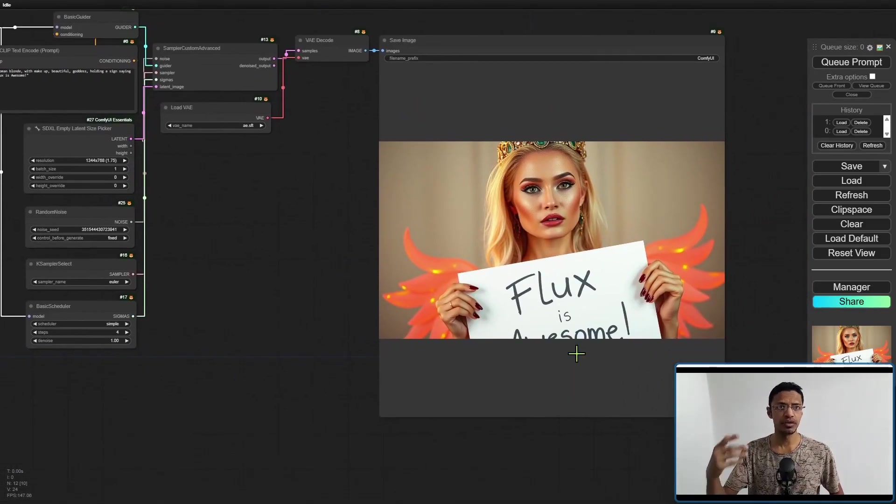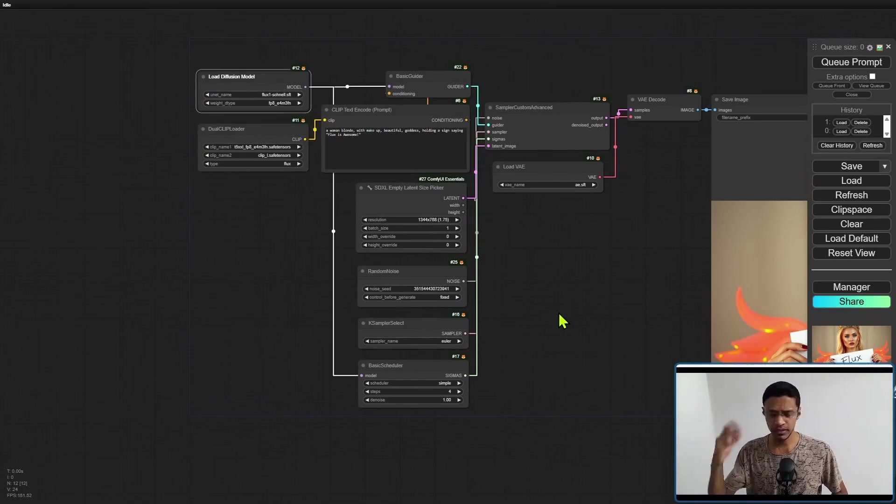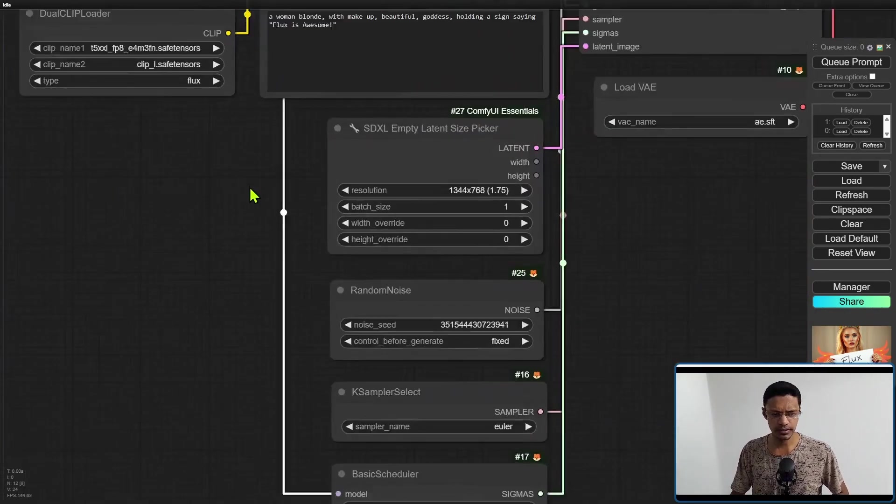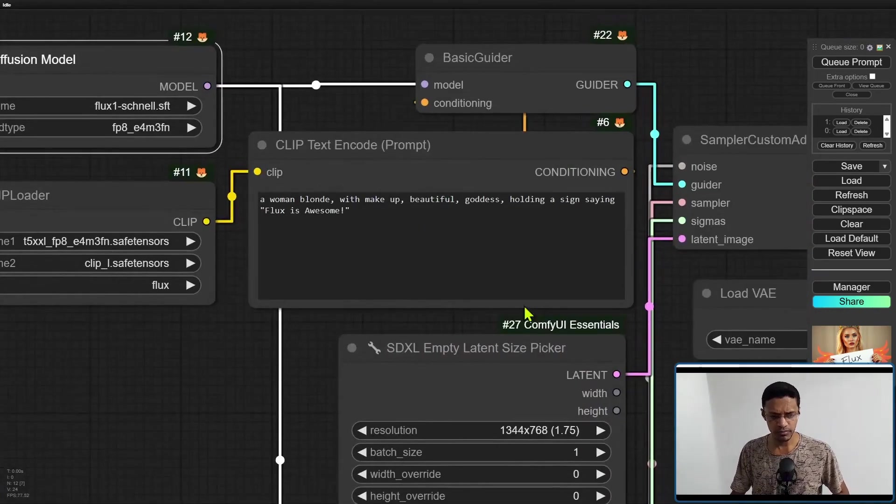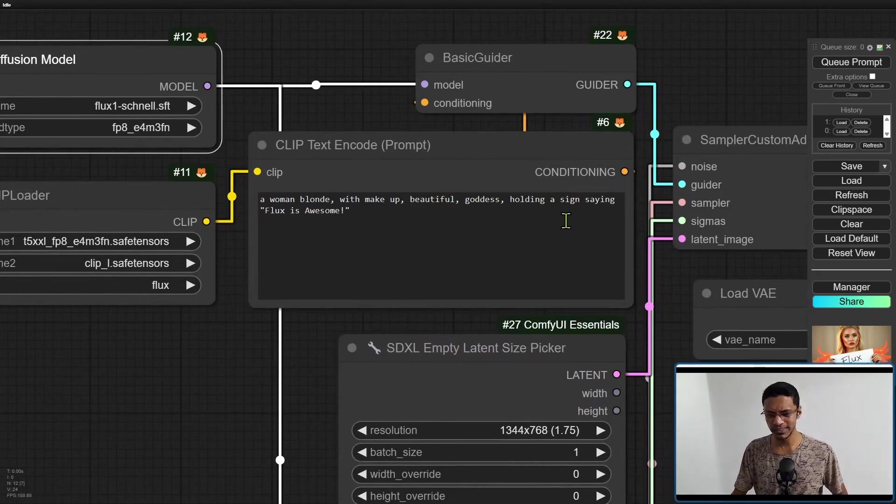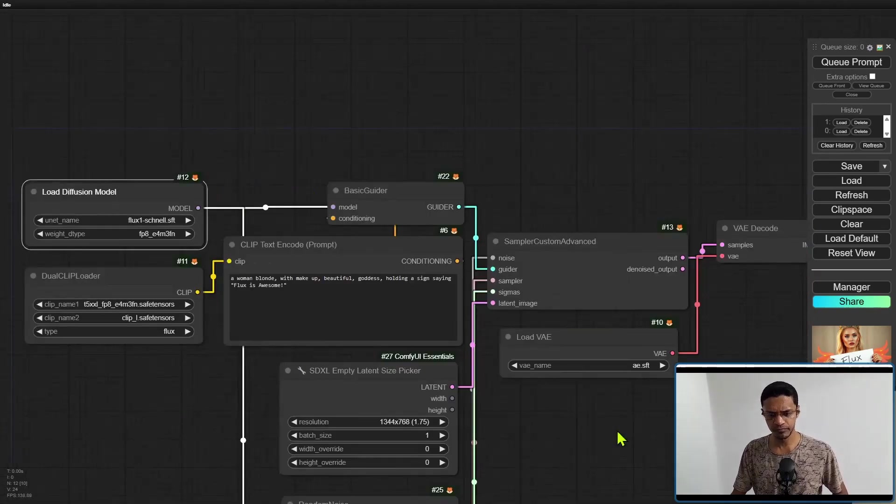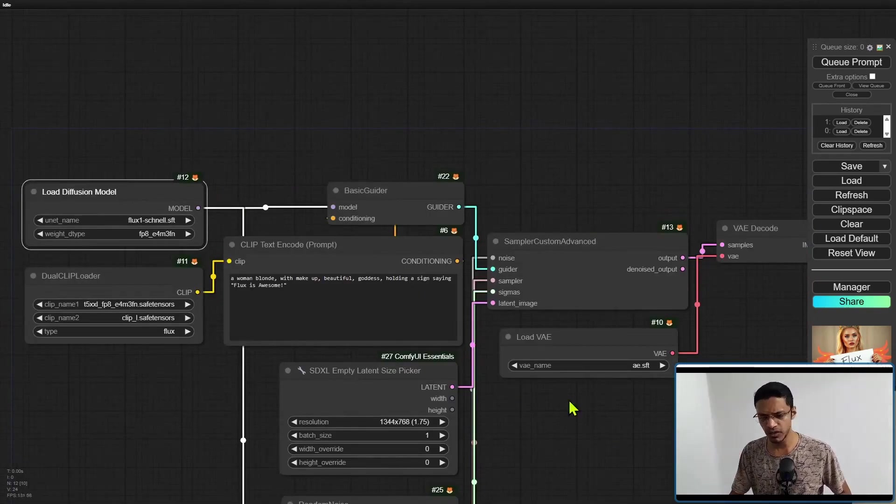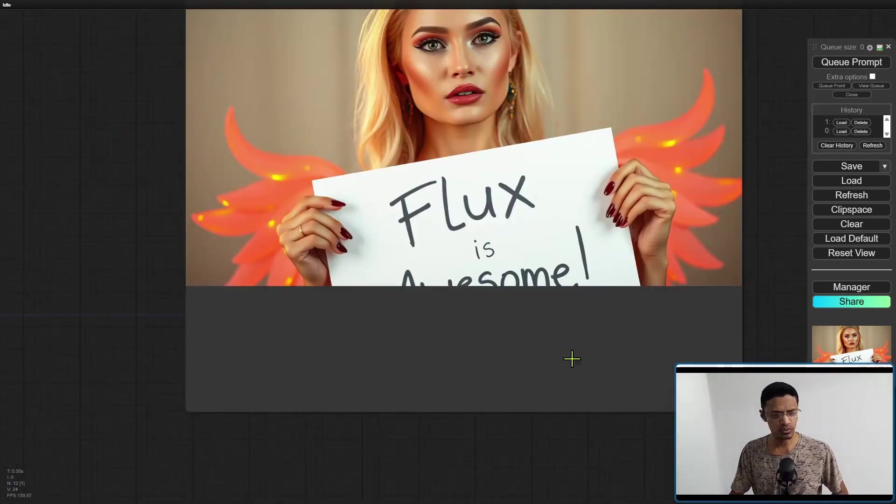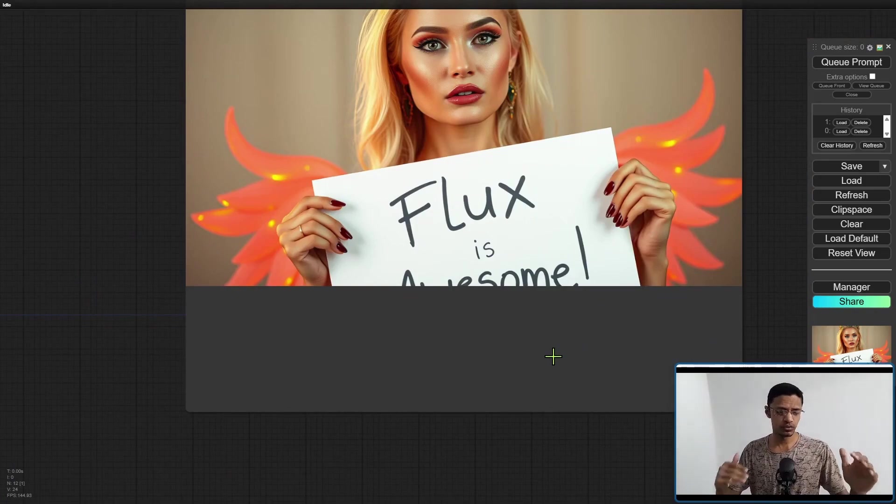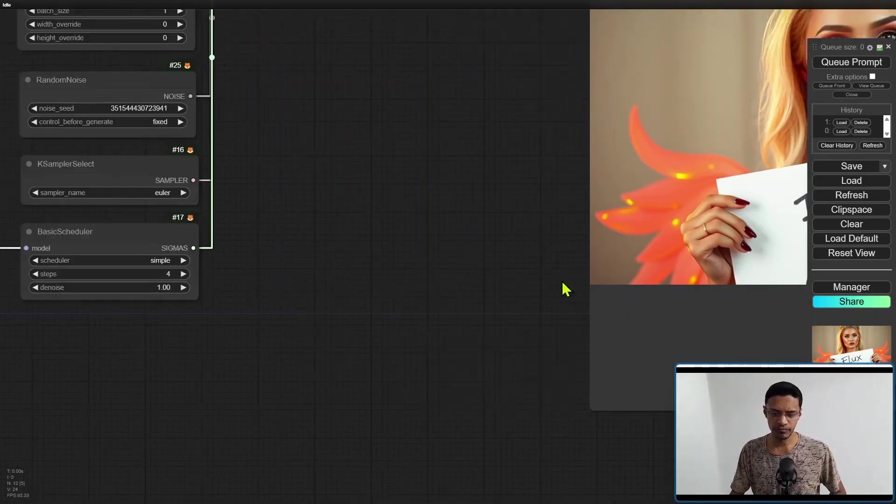Here's the result. This is from the original model, the 23 point something gigabyte model. My prompt here says basically a woman holding a sign saying 'FLUX is awesome' and then we have an exclamation mark. It was able to output it even though the aspect ratio was not ideal. The awesome part got cut off, but it was able to do it.